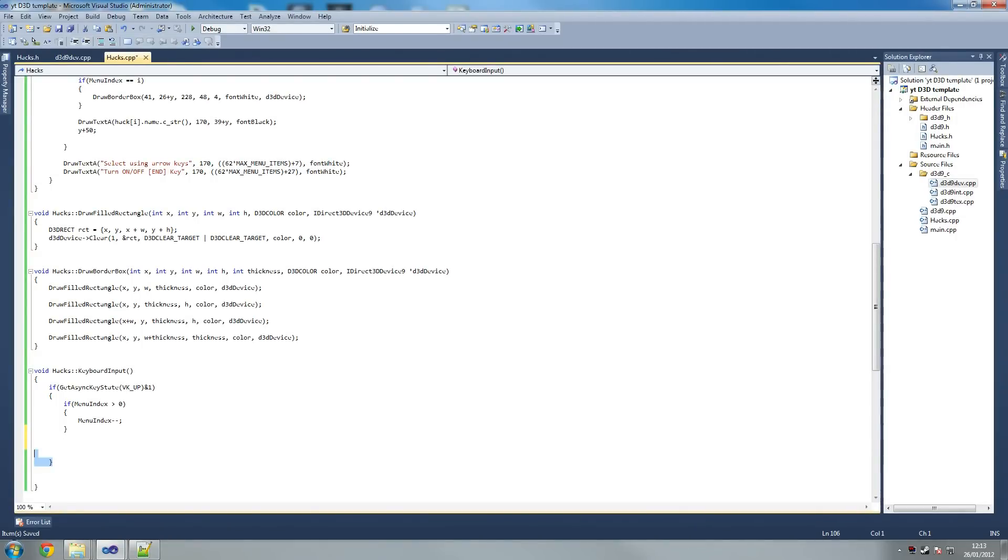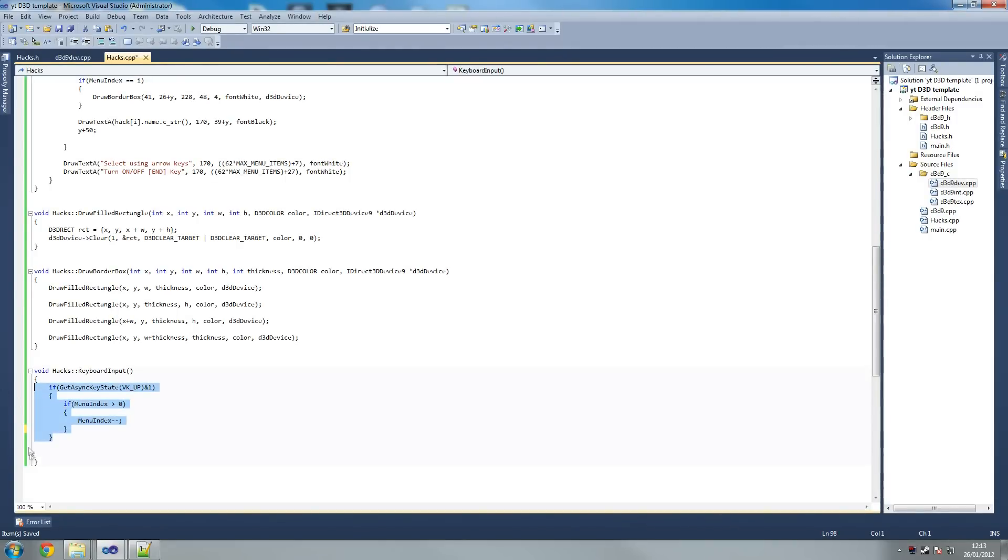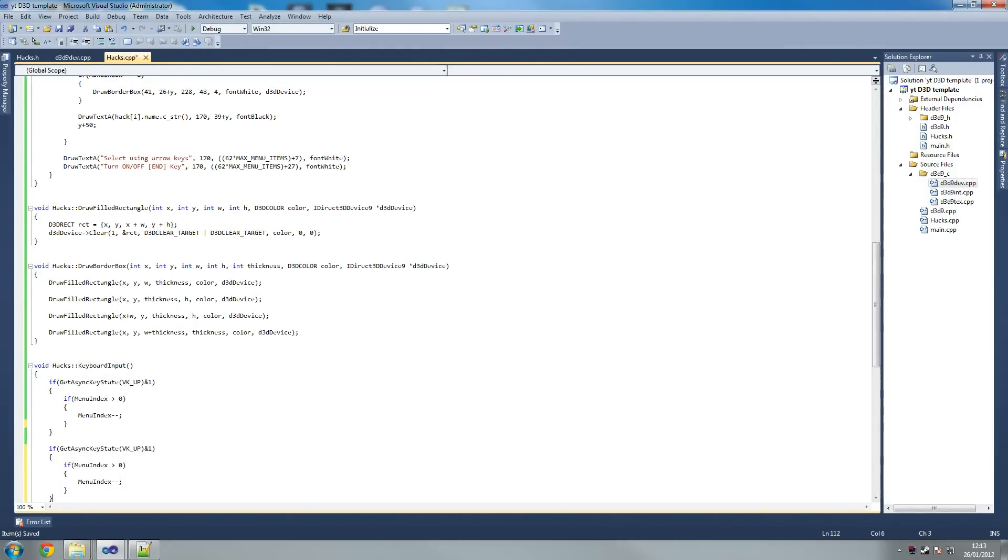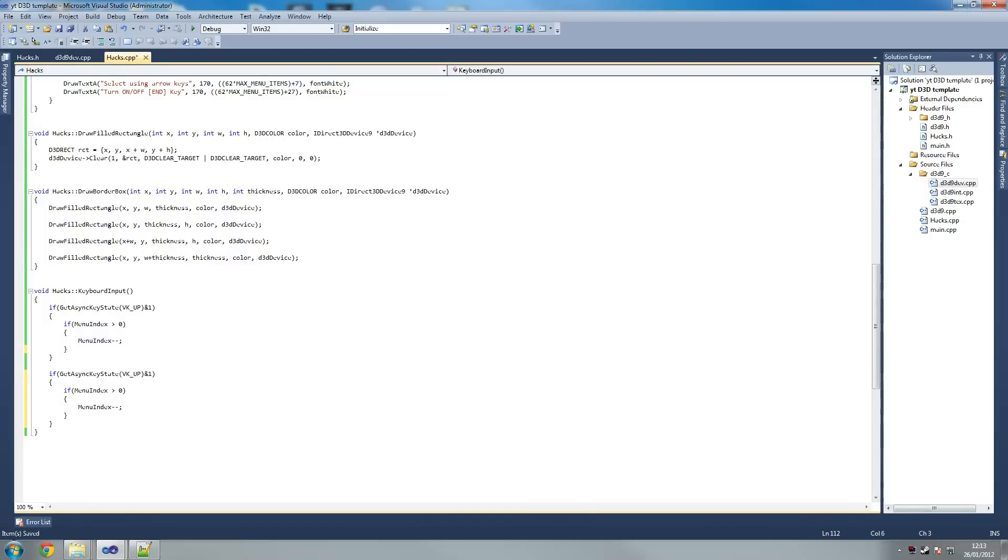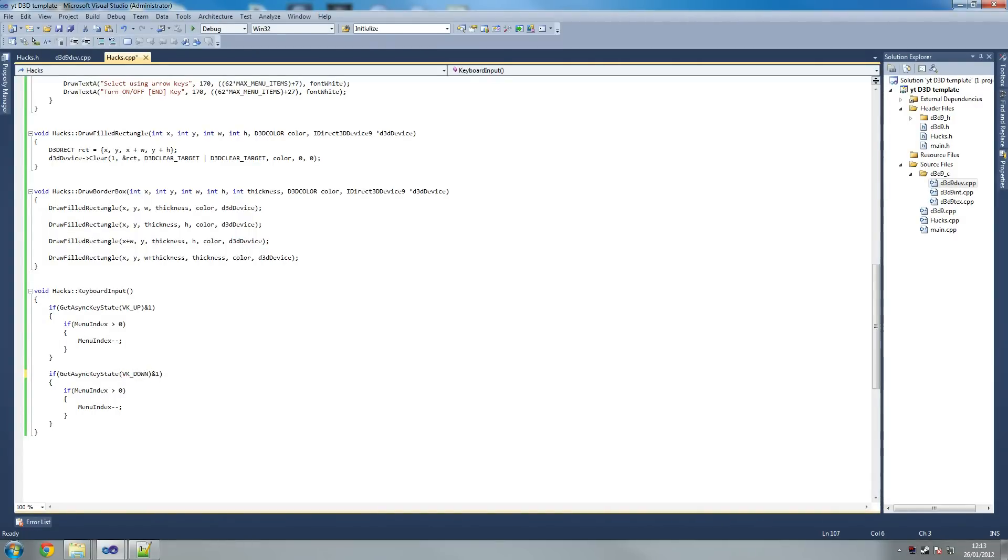It's the exact opposite actually. We do the same for our up key. Now you can add later on menu items going to your right and left, but that's fully up to you of course. So down, instead of minus minus we increment.